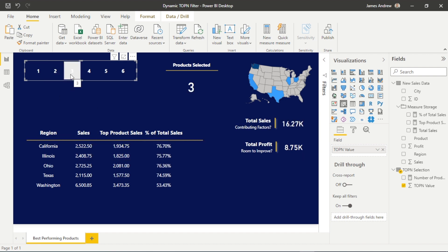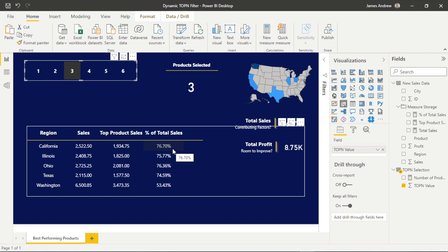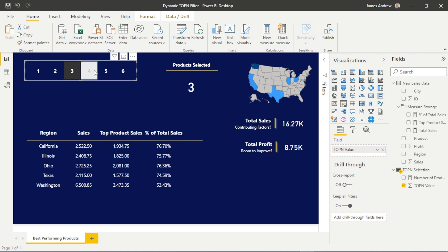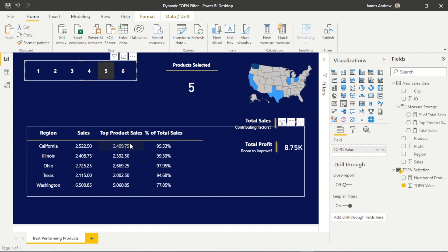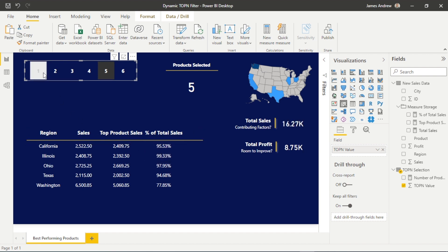my top four products might make up 90% of my sales, I don't need to focus on anything else, and so on. And we can now make data-driven decisions very quickly.